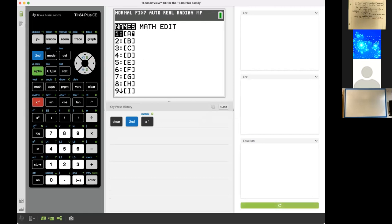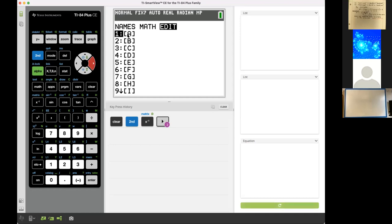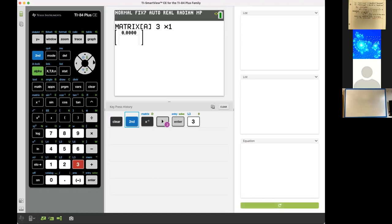I look for the word matrix on the calculator — it's the second function of the first button in the fifth row. A matrix is like a table. These are tables labeled A, B, C, D, E, F, G that I can put into the calculator. I want to edit matrix A. In order to edit the table, I have to tell the calculator how big the table is — rows before columns. I want to make a table of three rows and five columns.